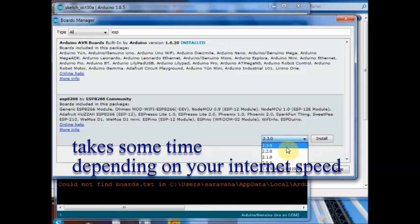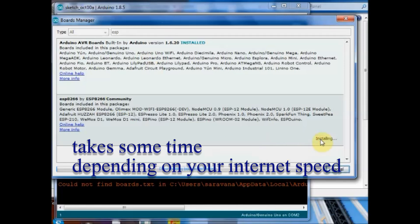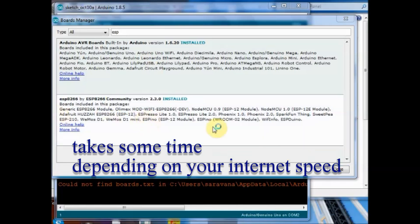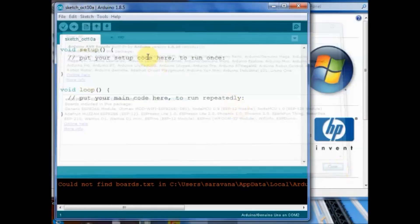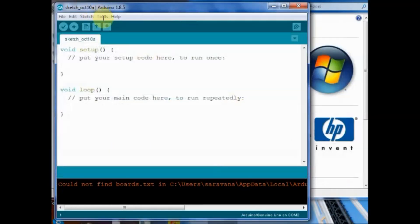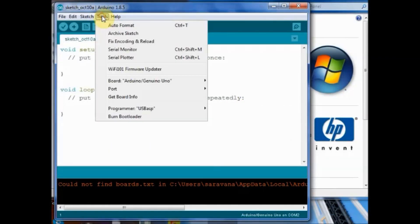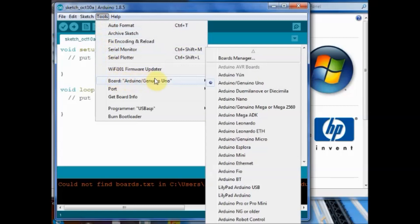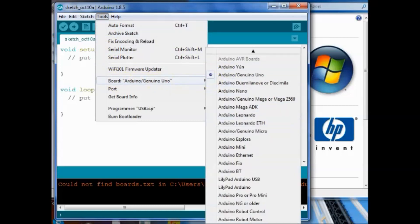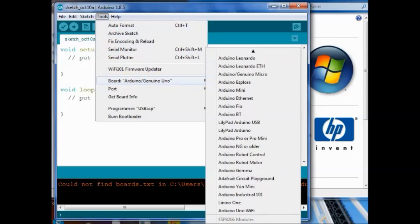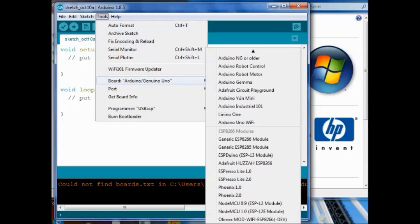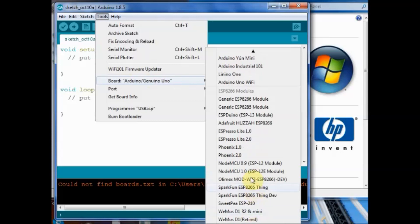Now let us see the first example. Before uploading the sketch first let us do the settings. Under boards select the board as NodeMCU version 1 which is for ESP12E and then you have to select the COM port.